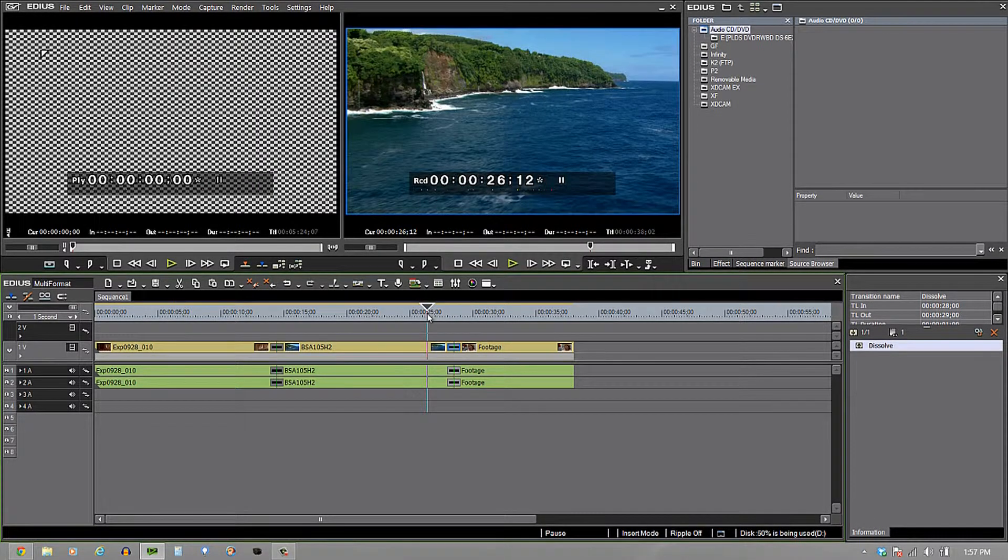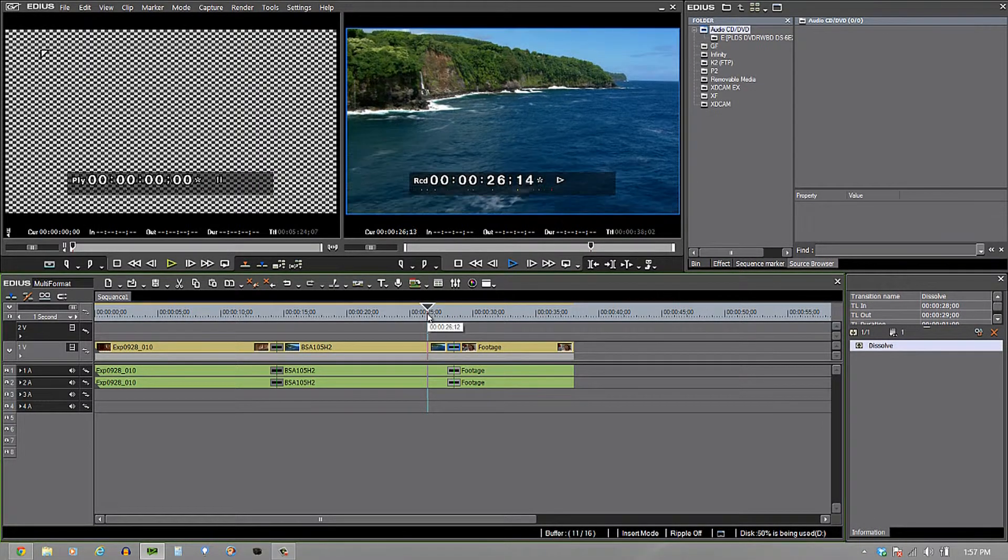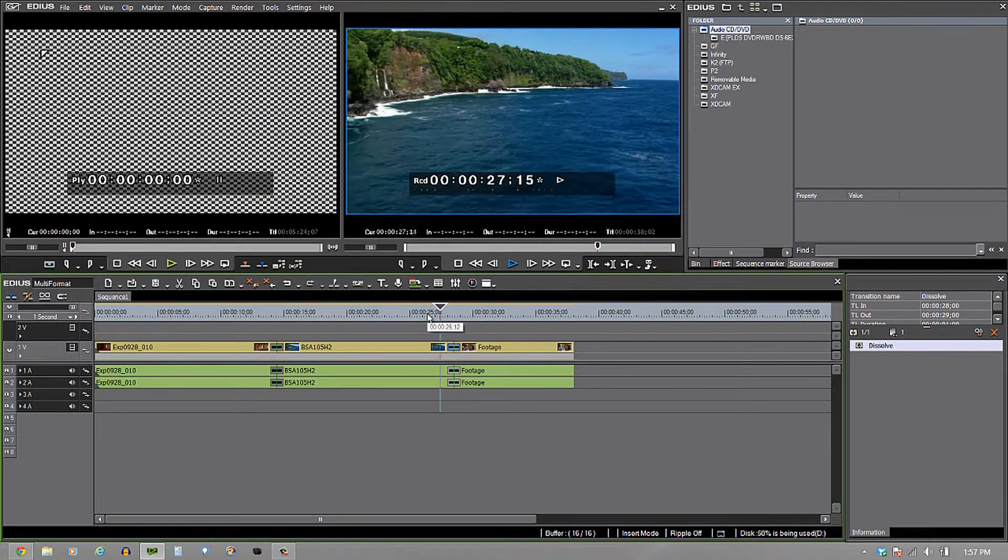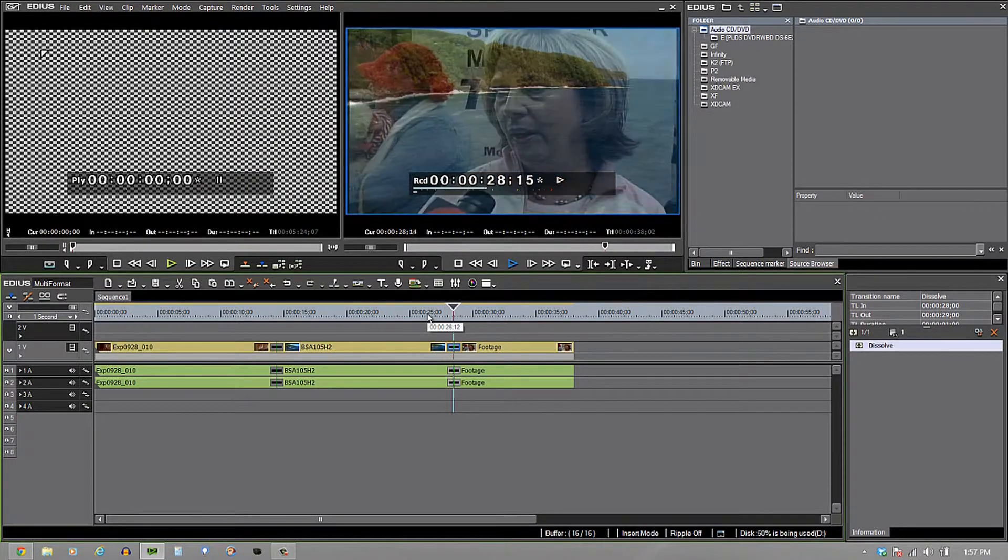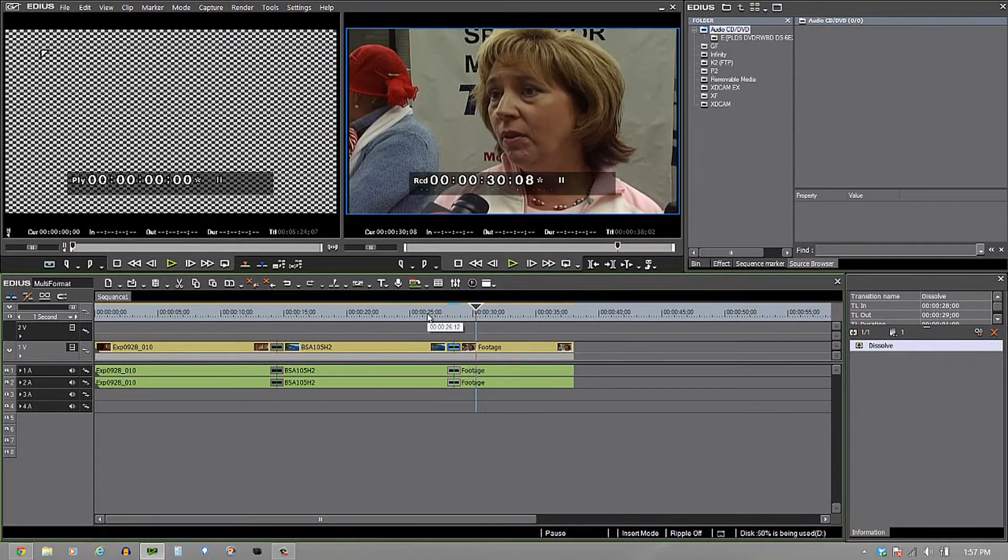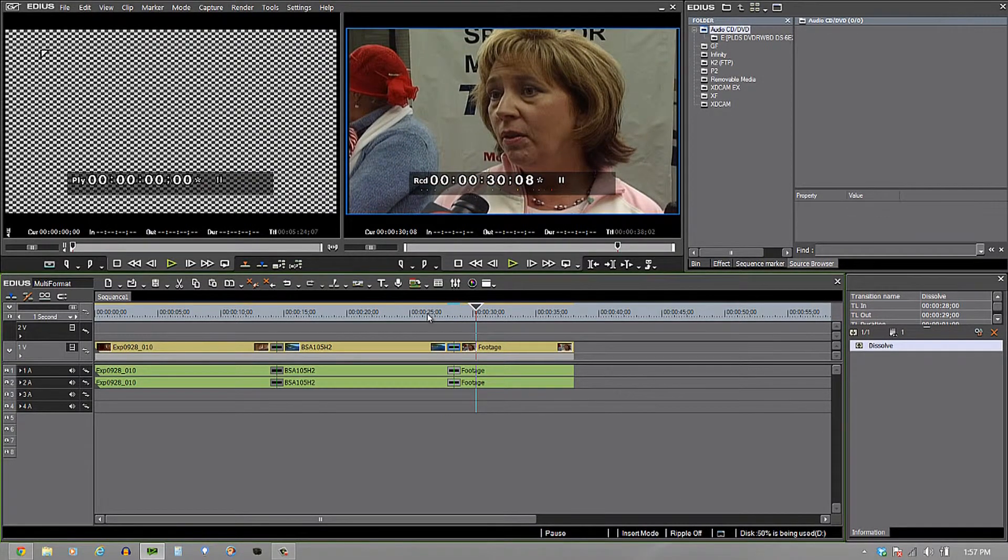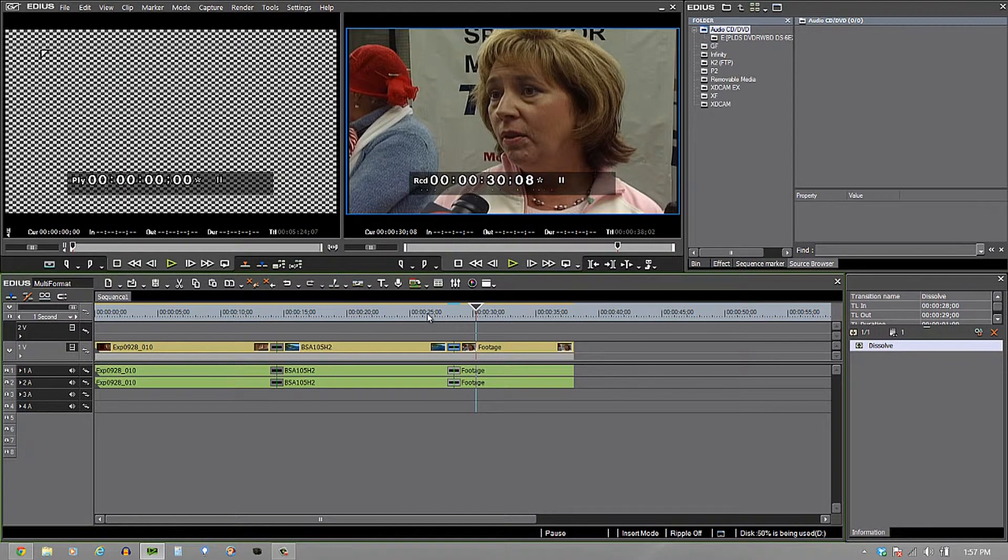And once again, now I have Sony EX footage on top of the AVCHD footage on top of the HQX footage and it's all playing on the timeline.